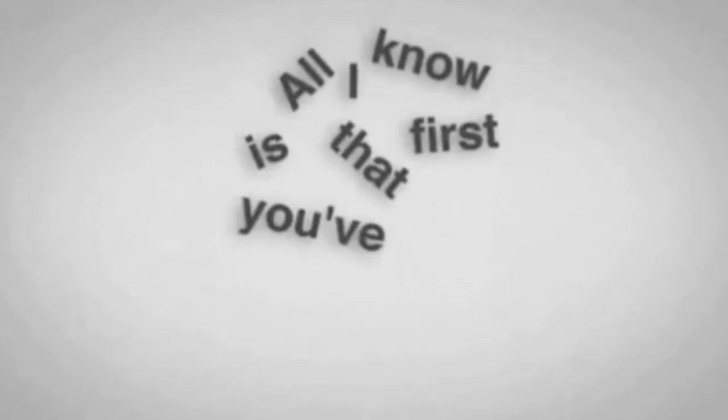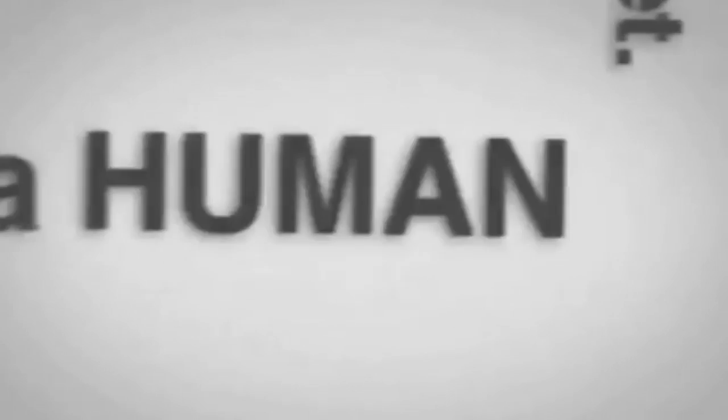All I know is that first you've got to get mad. You've got to say I'm a human being. God damn it. My life has value.